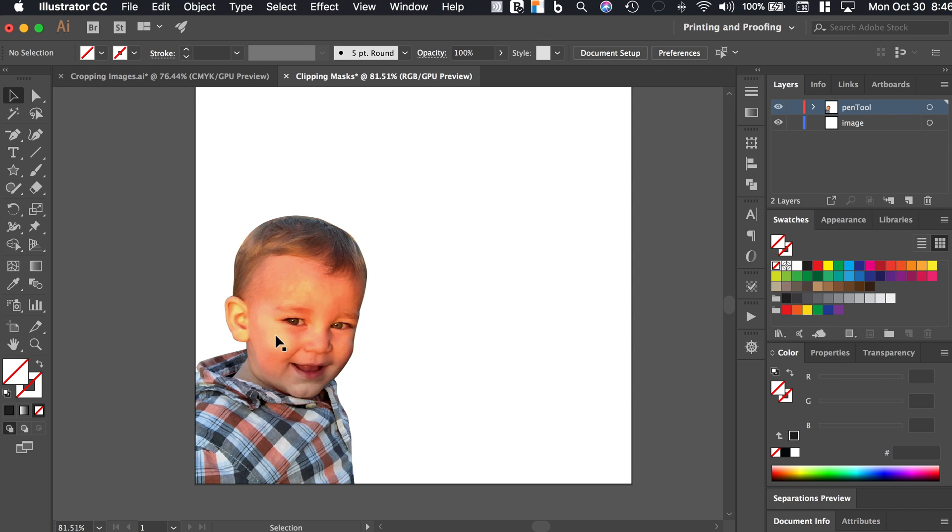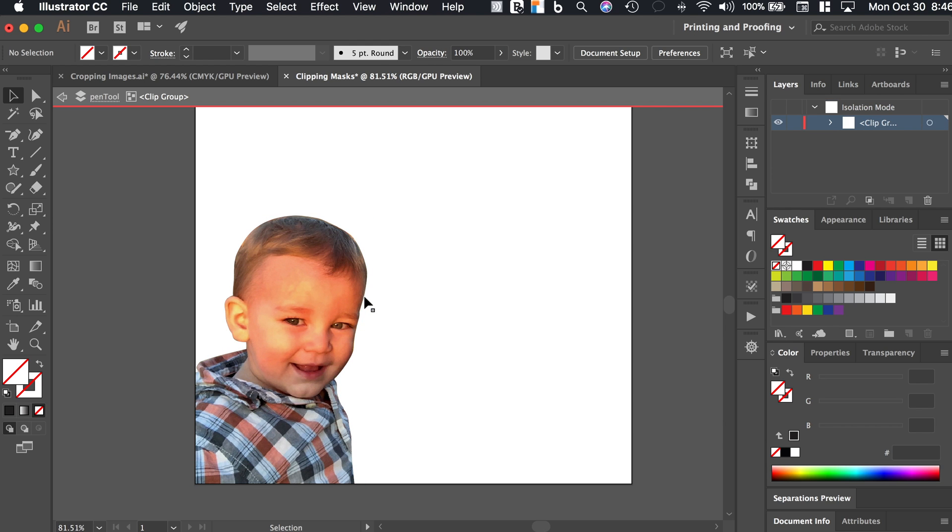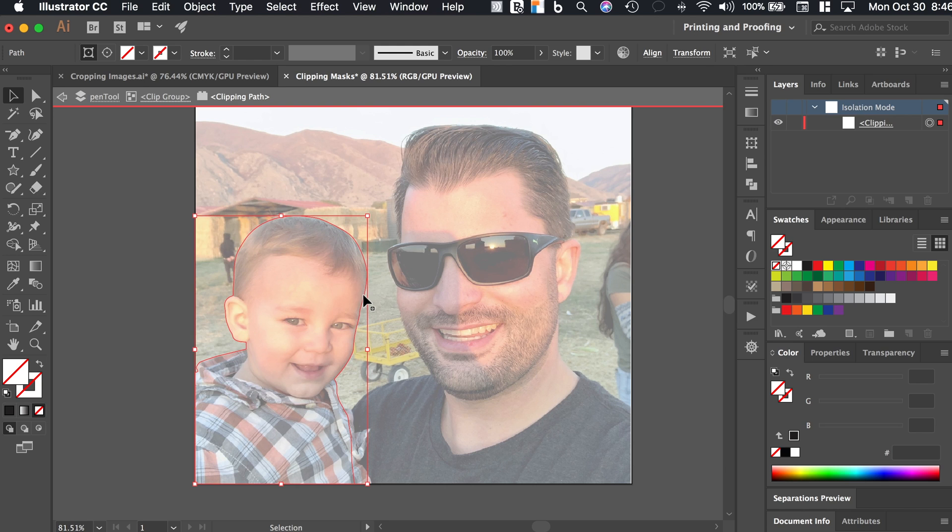And the coolest thing about it is it preserves the original image. So if I click on this and I'm clicking on the edge here, I can click right in, double click right into it. And it takes me into the clipping group.